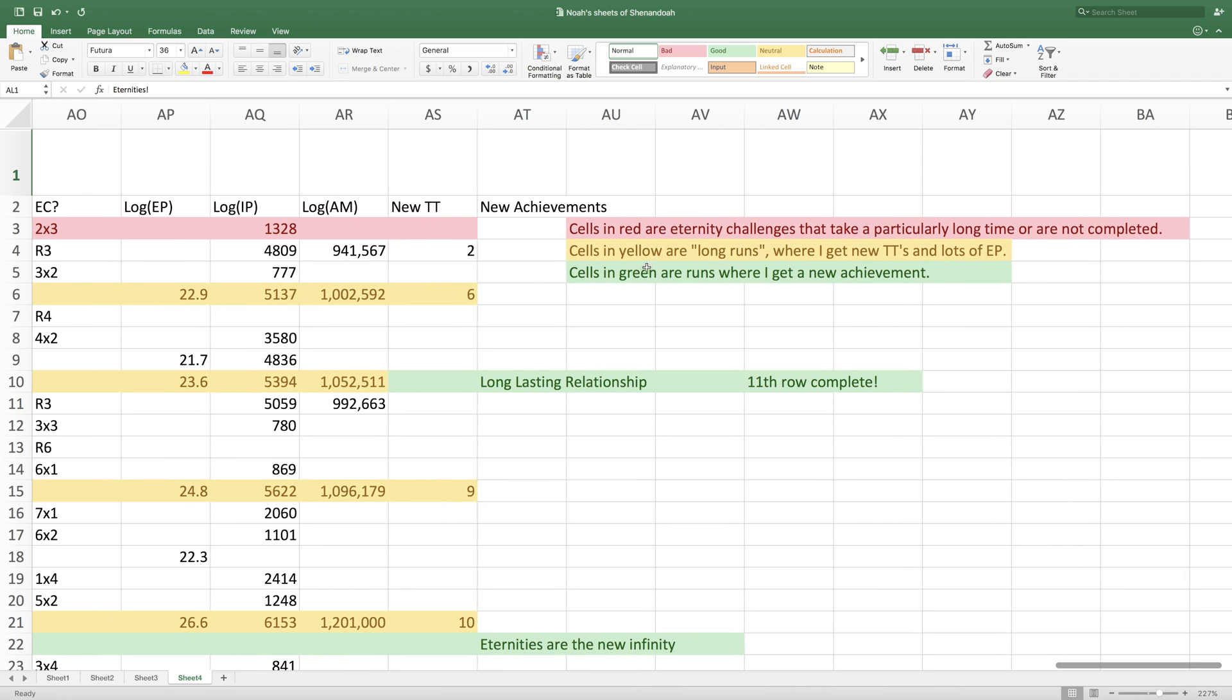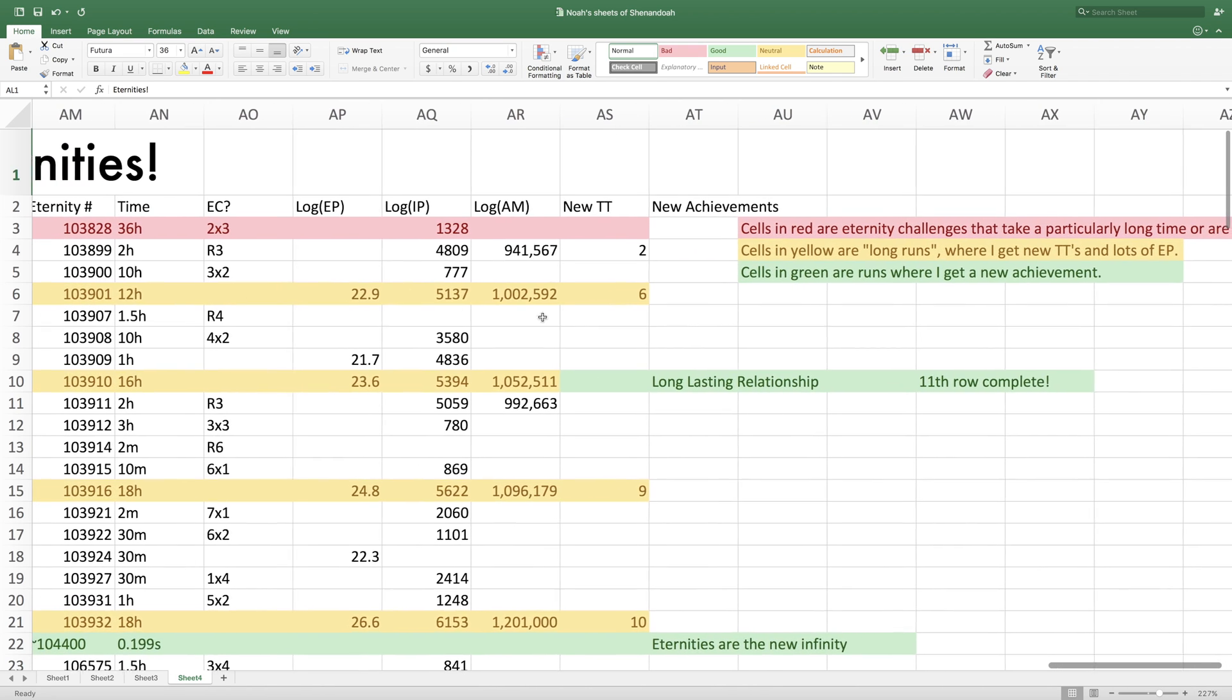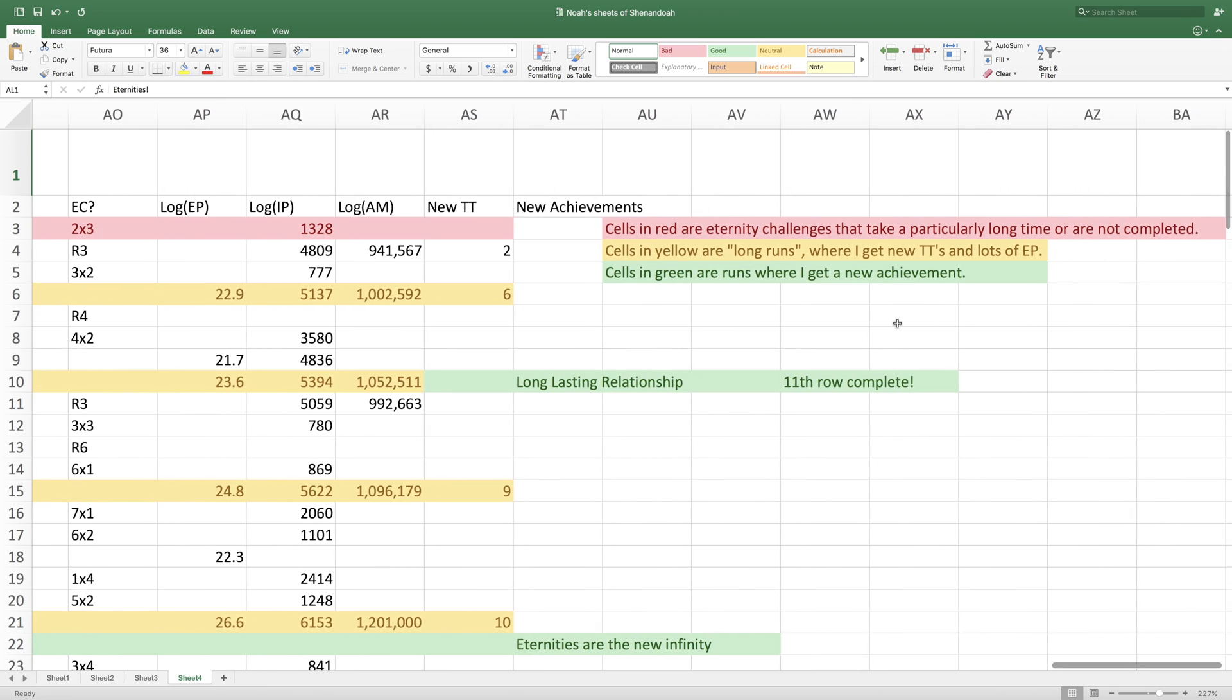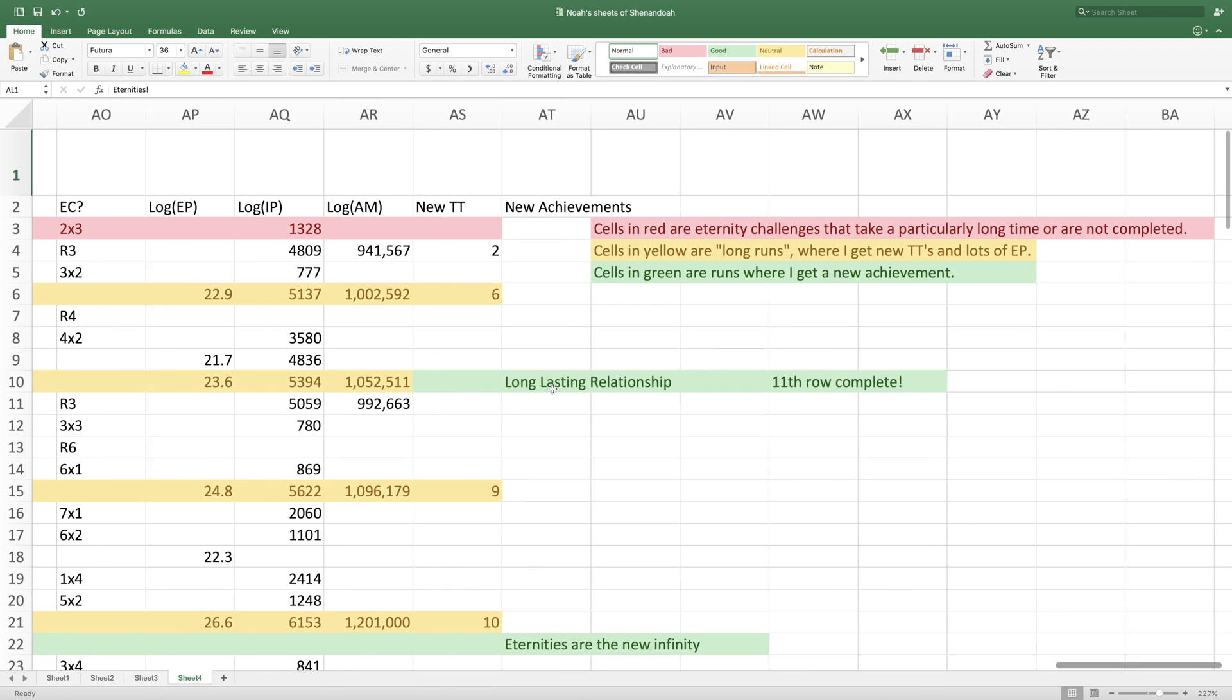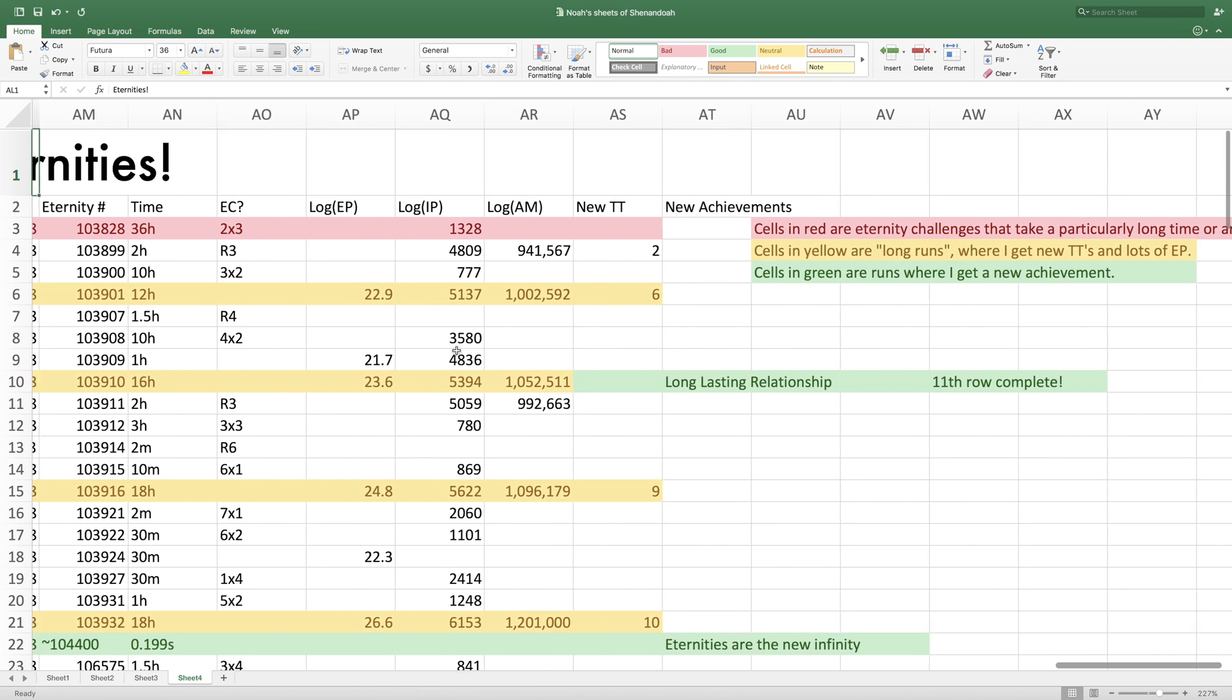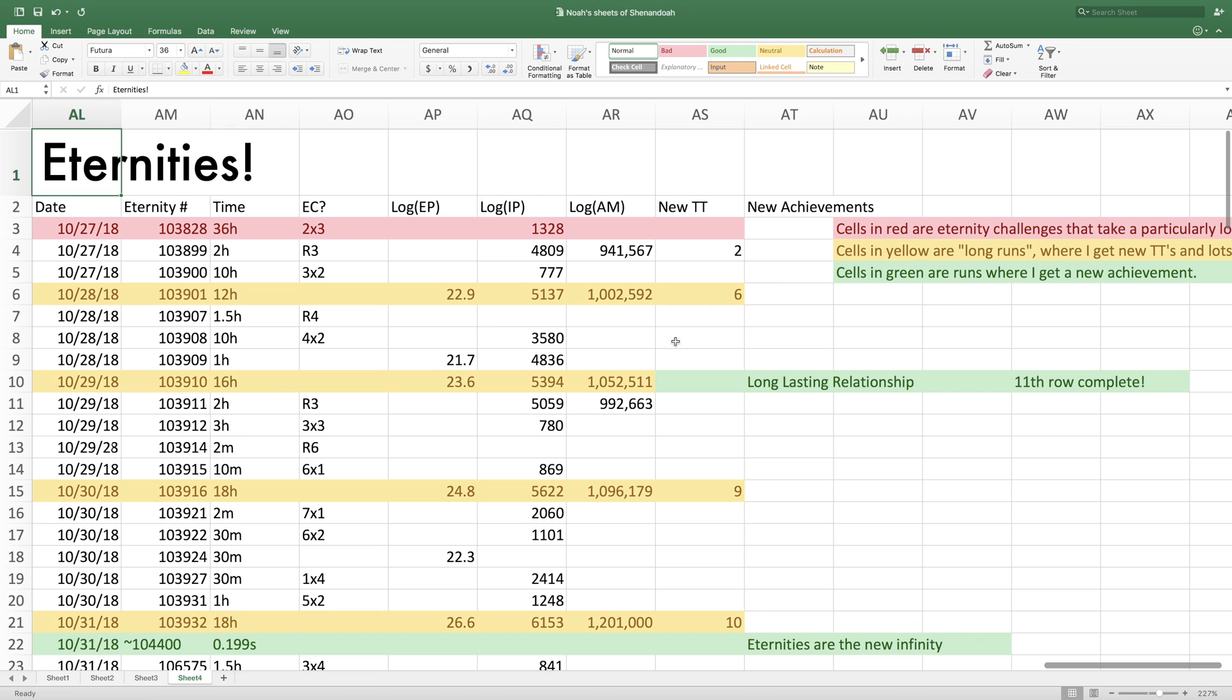First, you can see it goes on a lot longer. And also, I did some new stuff. Cells in red are eternity challenges that take a particularly long time or are not completed. Cells in yellow are long runs where you get a lot of new time theorems and eternity points. And cells in green are runs where you get a new achievement. And sometimes they'll be both yellow and green.